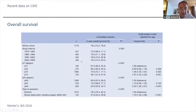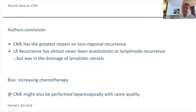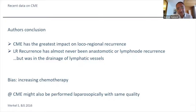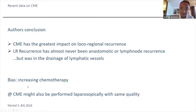The authors conclude that CME has a great impact on local-regional recurrence, and tumor recurrence was almost never anastomotic or lymphatic, but always in the drainage of the lymphatic vessels. A bias to note is that in the 1970s we had different histology and different adjuvant and neoadjuvant treatment options, so this may be a small bias.